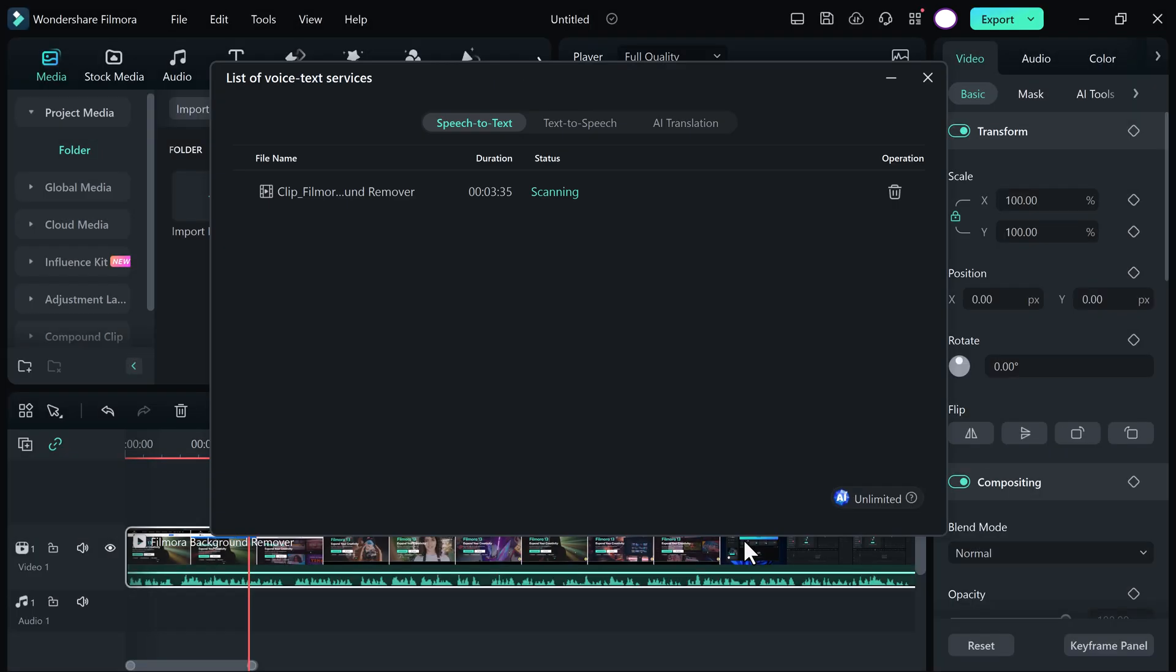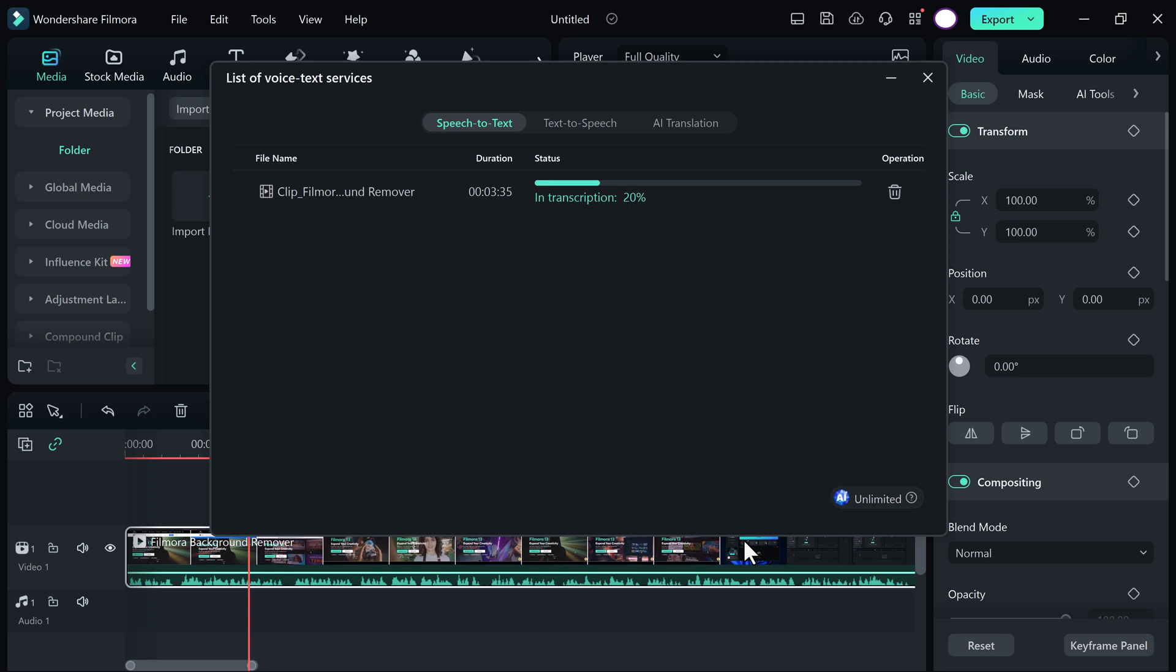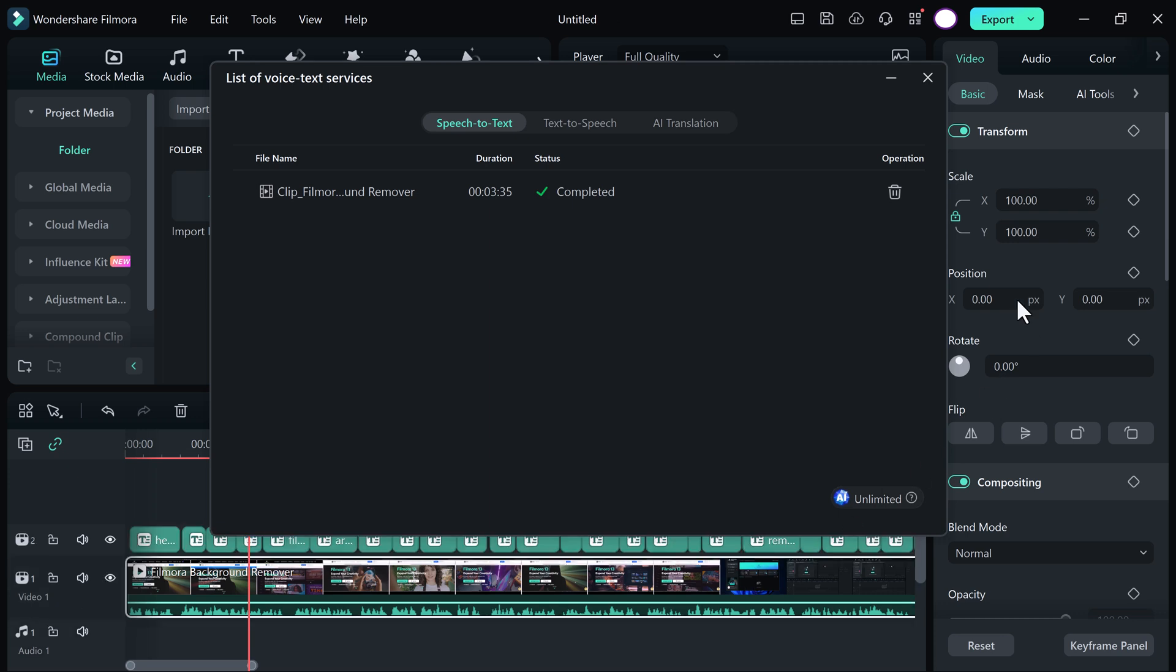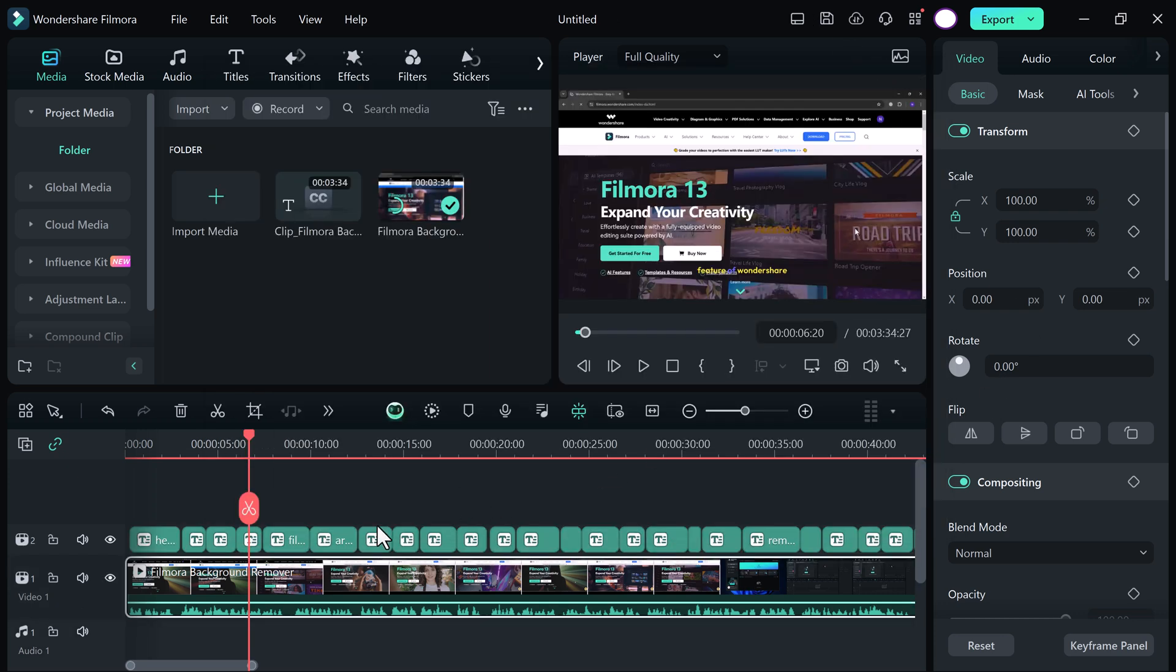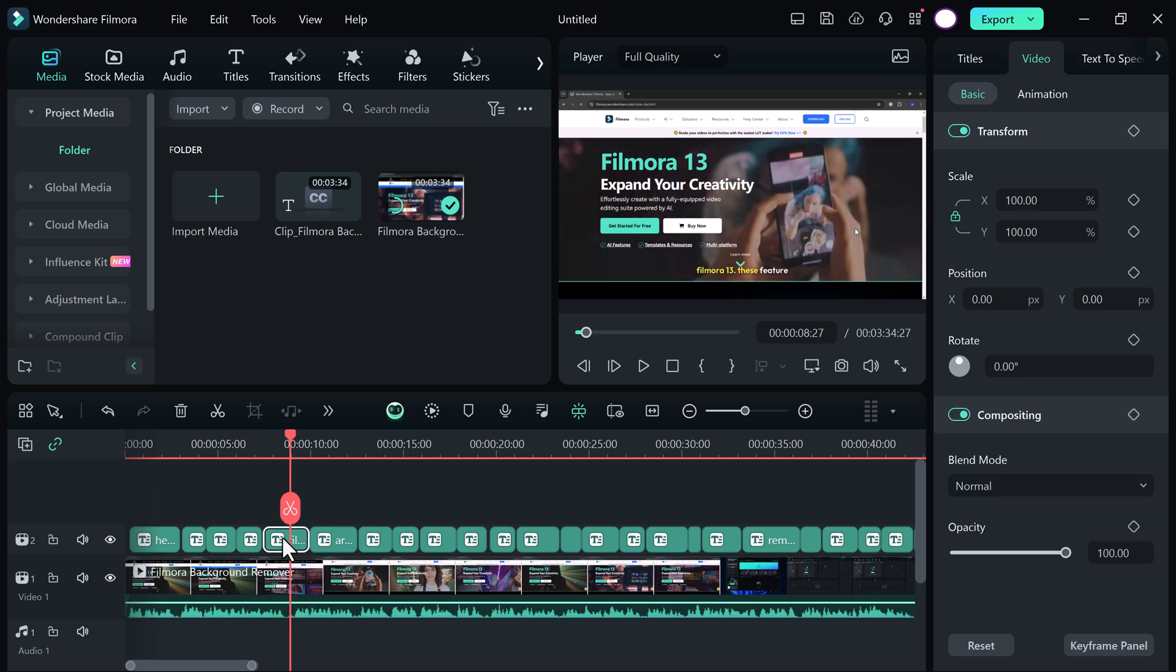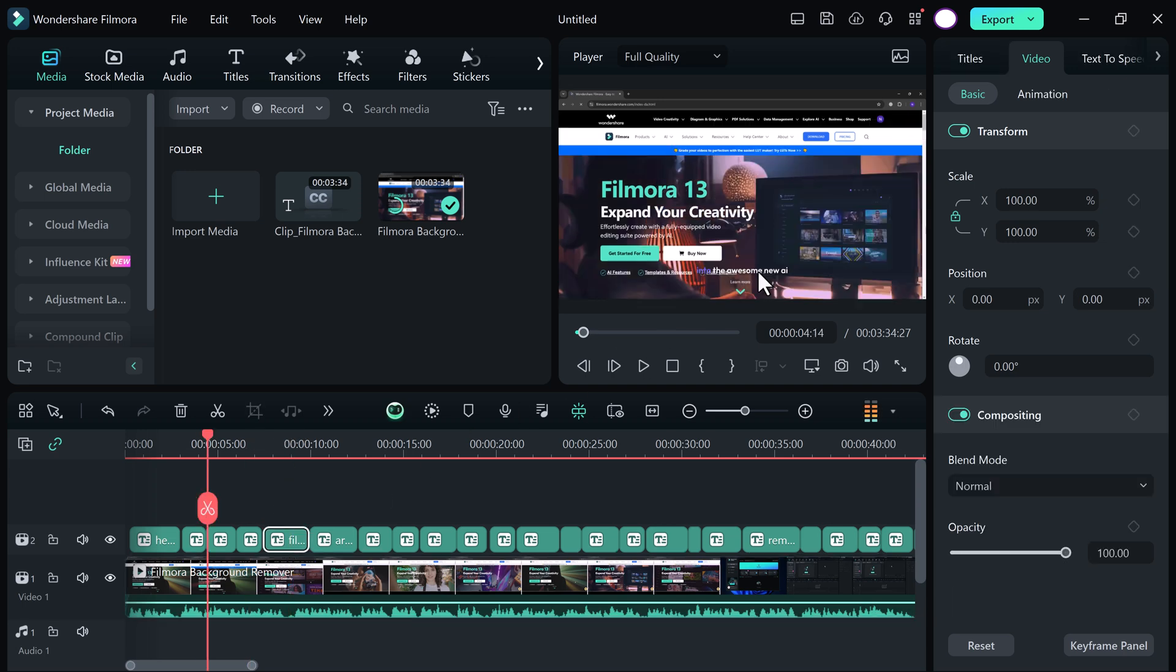So wait here for a few minutes. And here you can see processing is completed. And here we have the animated subtitles. You can preview it.